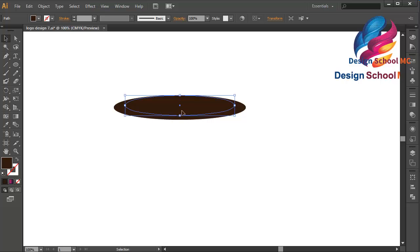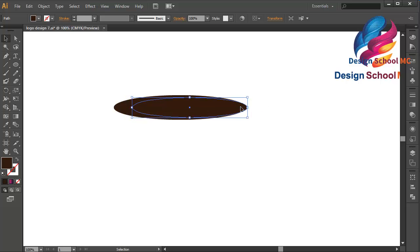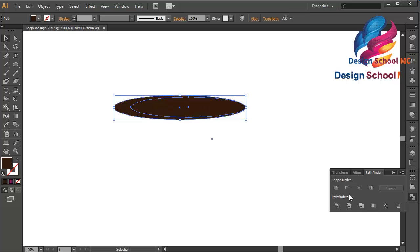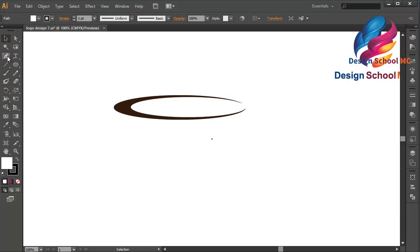Put it over here and change the size a little bit bigger, like that, and move it to the right. Select this object, go to Pathfinder, and click Minus Front. Okay, that looks good.